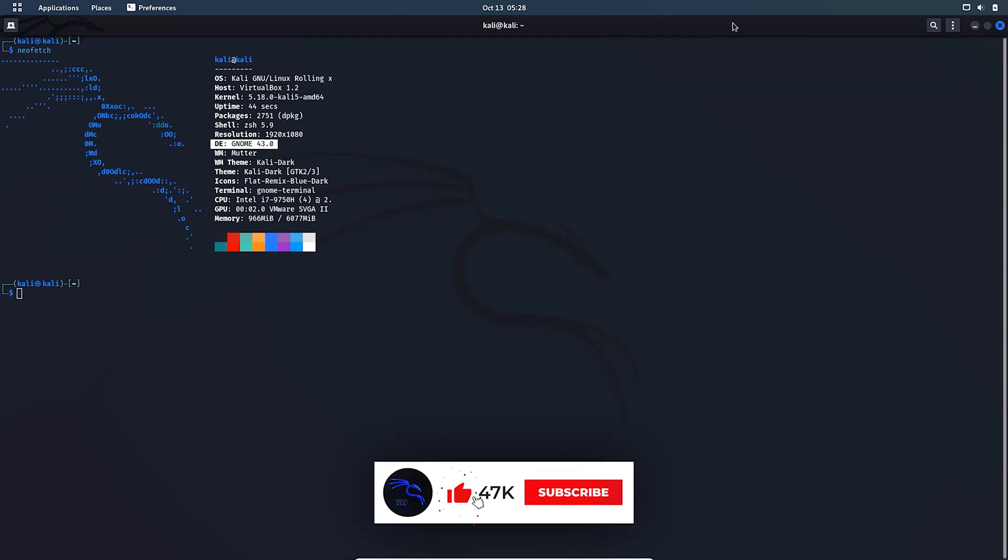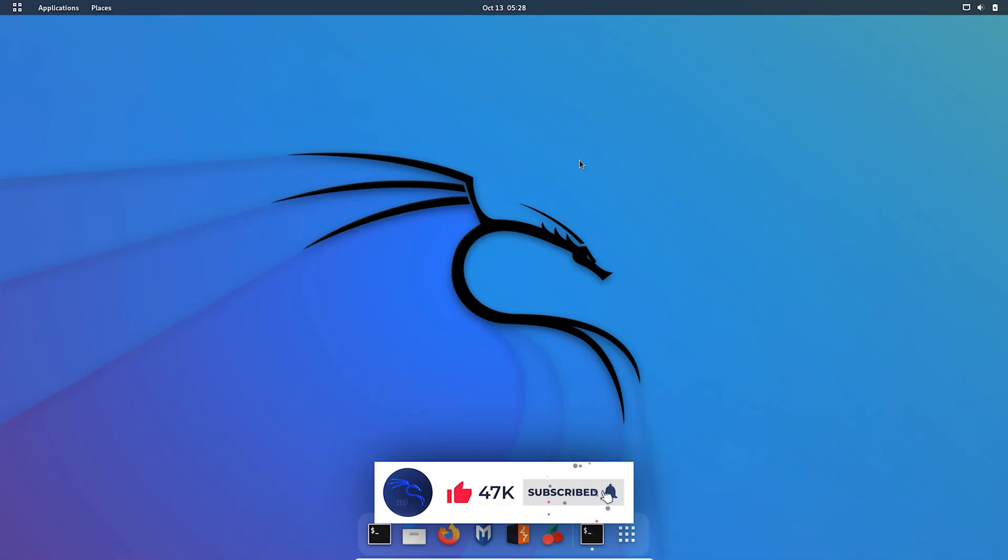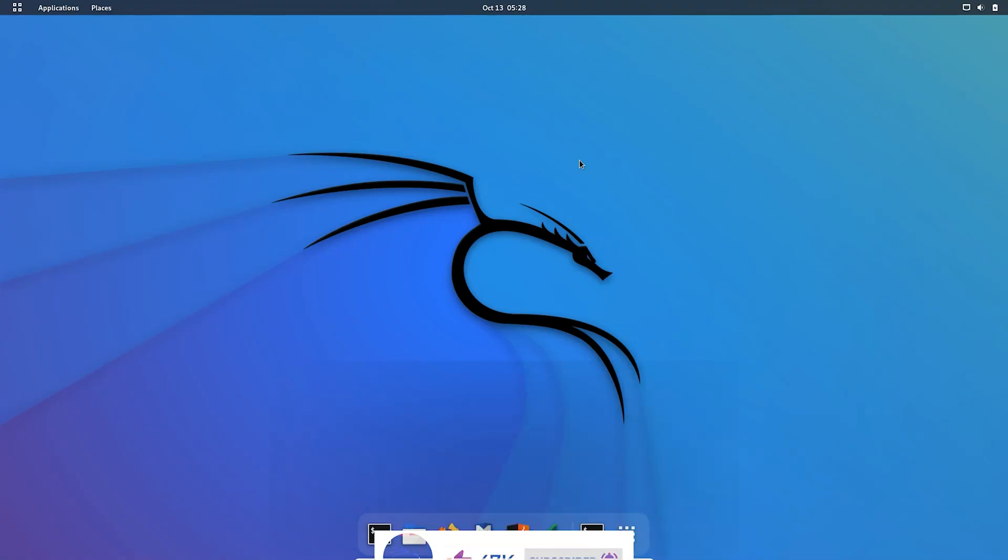So in this way you can switch from XFCE desktop environment to GNOME in Kali Linux. So hey guys, thanks for watching. If you find the video informative then please don't forget to subscribe and like this video. If you like, share and subscribe my channel. Have a nice day, see you on the next video.